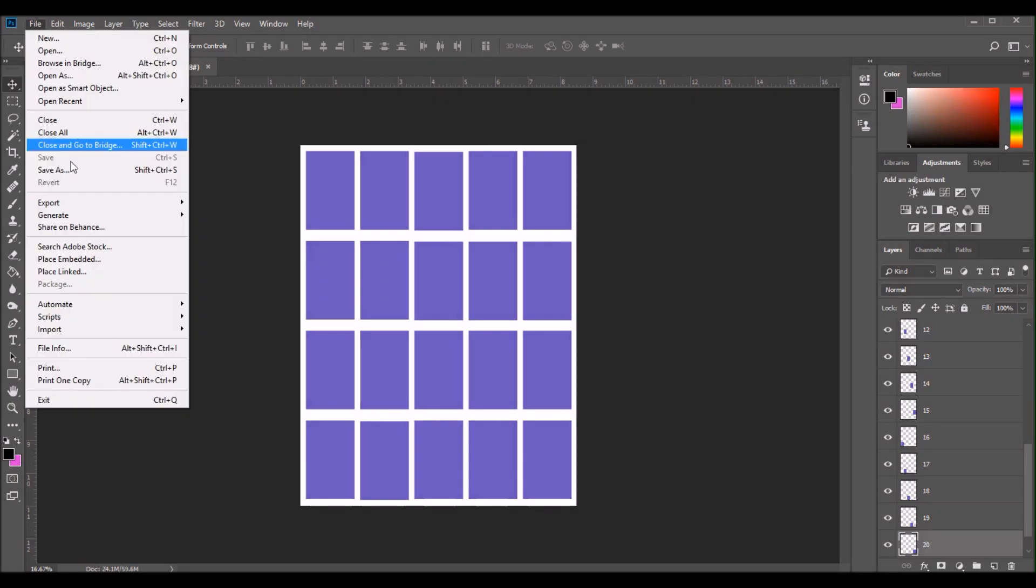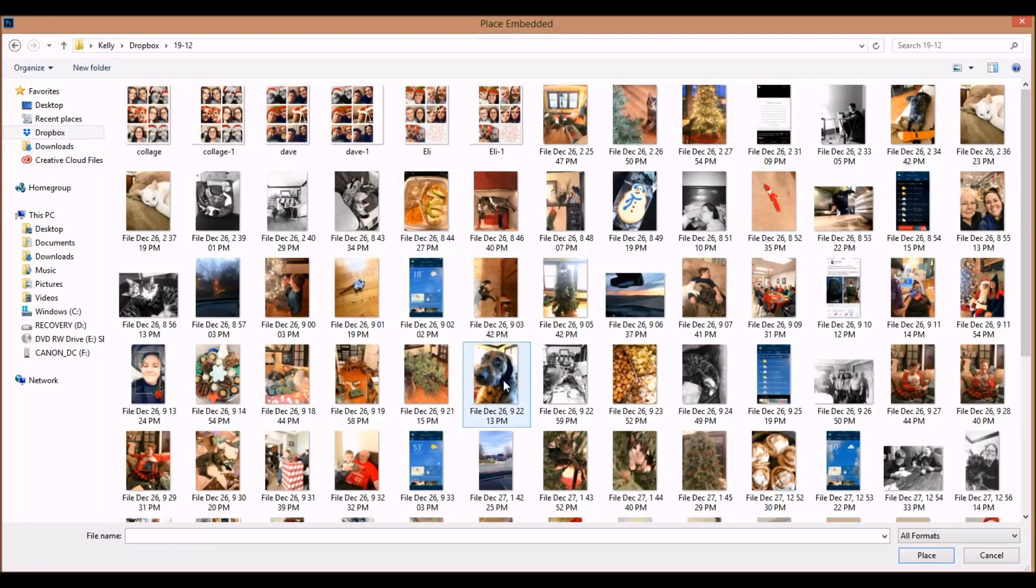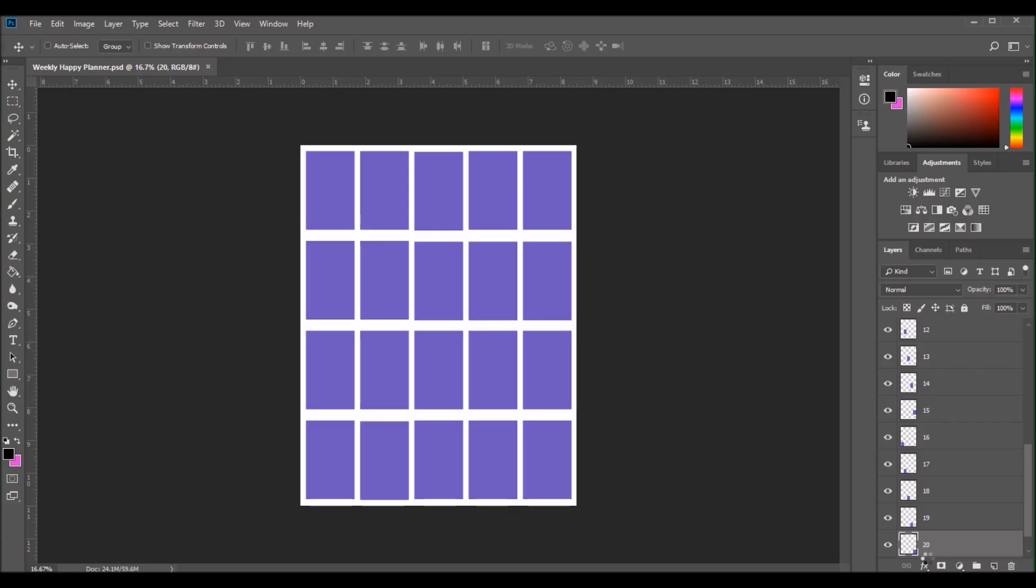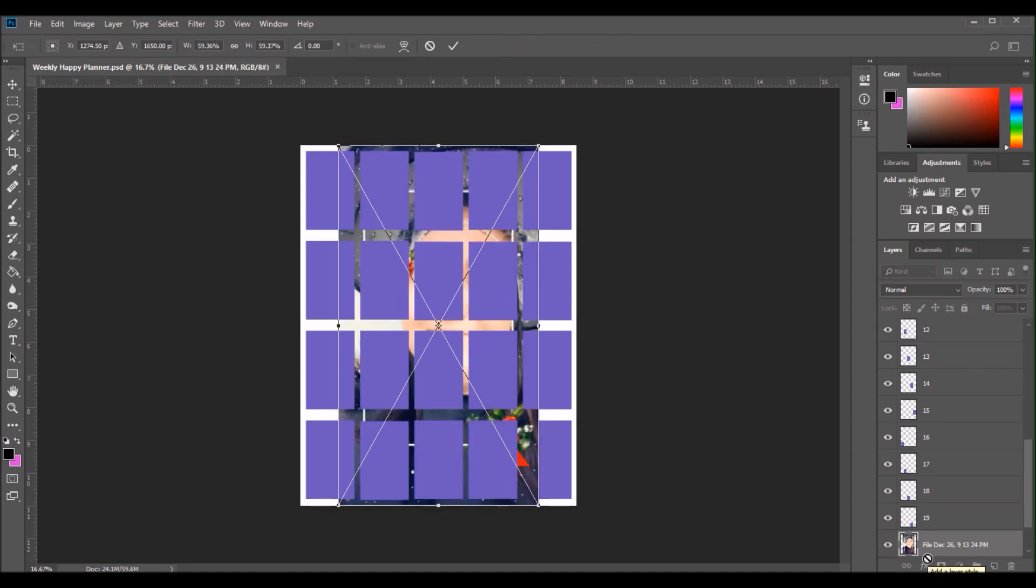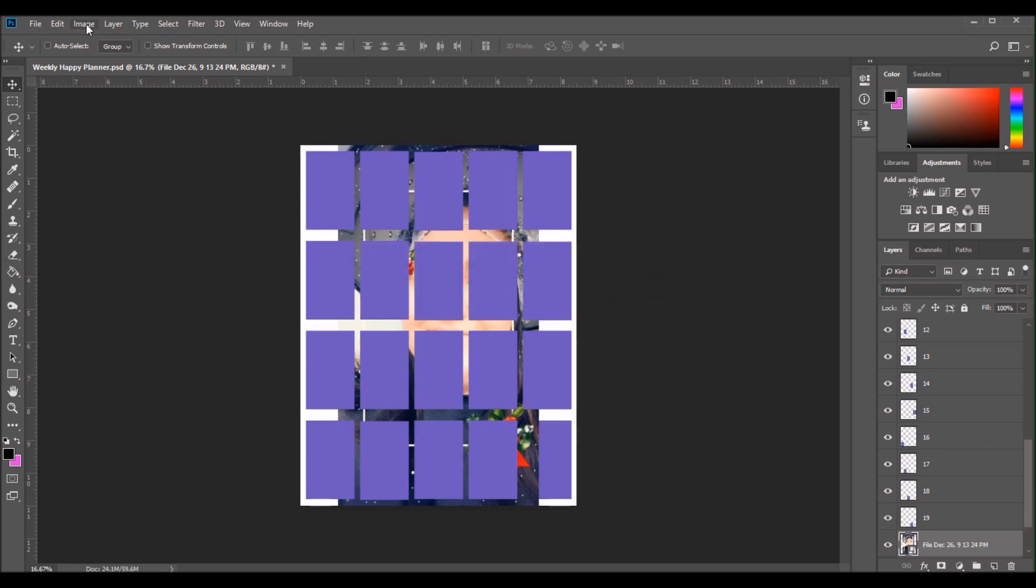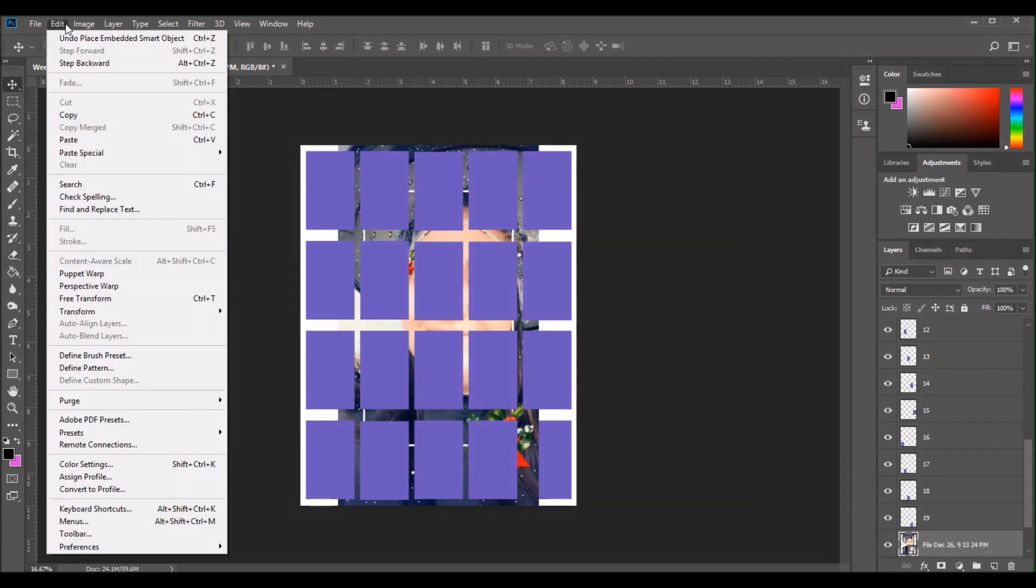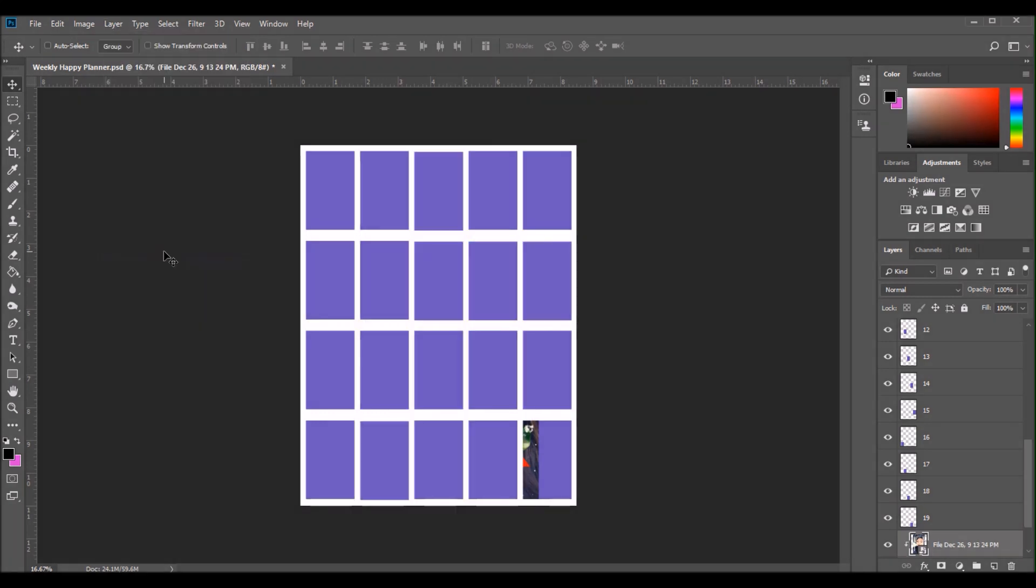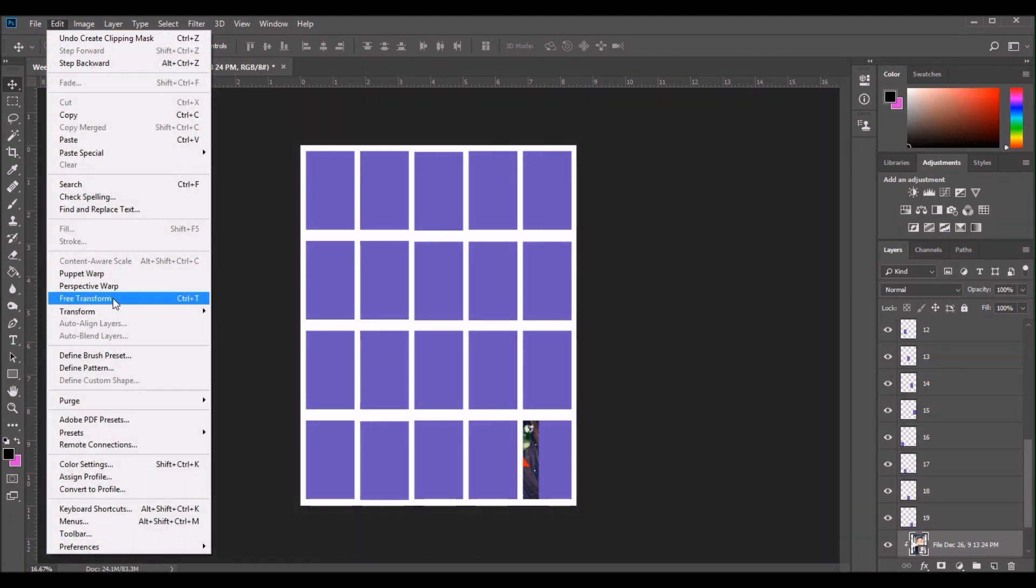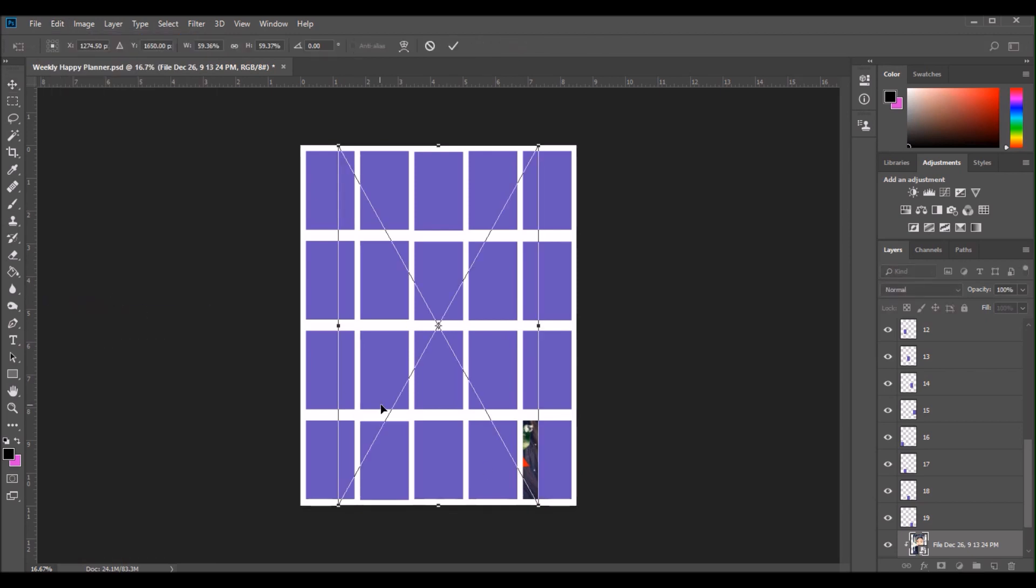So now let's get some photos placed in this template. You're going to want to go to file place embedded. And then you're going to want to go to the Dropbox folder where you have all of your photos saved for the month, pick the photo that you're wanting to place on the document and then click place in the bottom right hand corner. Then you're going to see the photo is going to come up as you see it here. You're going to want to click enter on your keyboard that just deselects the photo. And then you're going to want to go to layer create clipping mask. Then you're going to see that the photo looks like it disappears. But if you looked out on the bottom right hand corner, you can see that I have layer 20 selected. And you can see just a glimpse of the photo in that box.